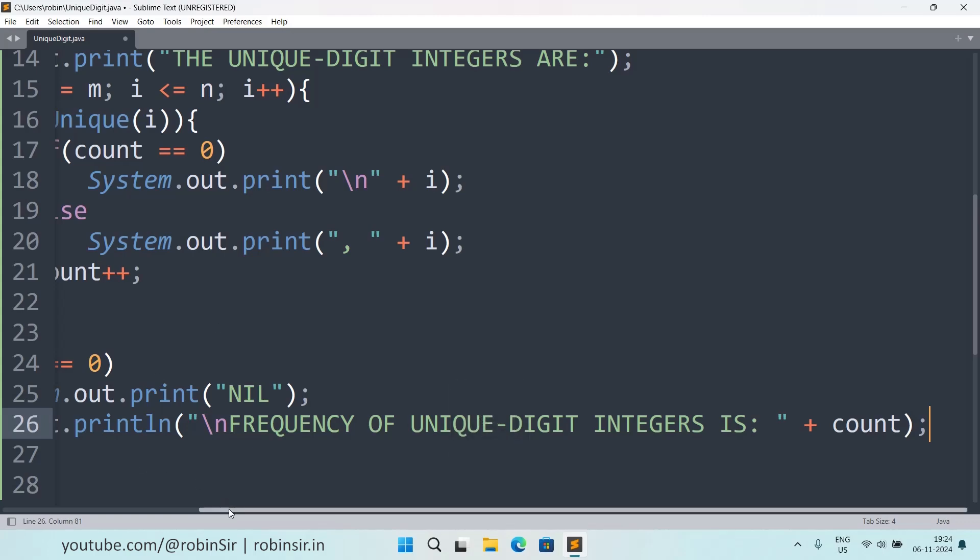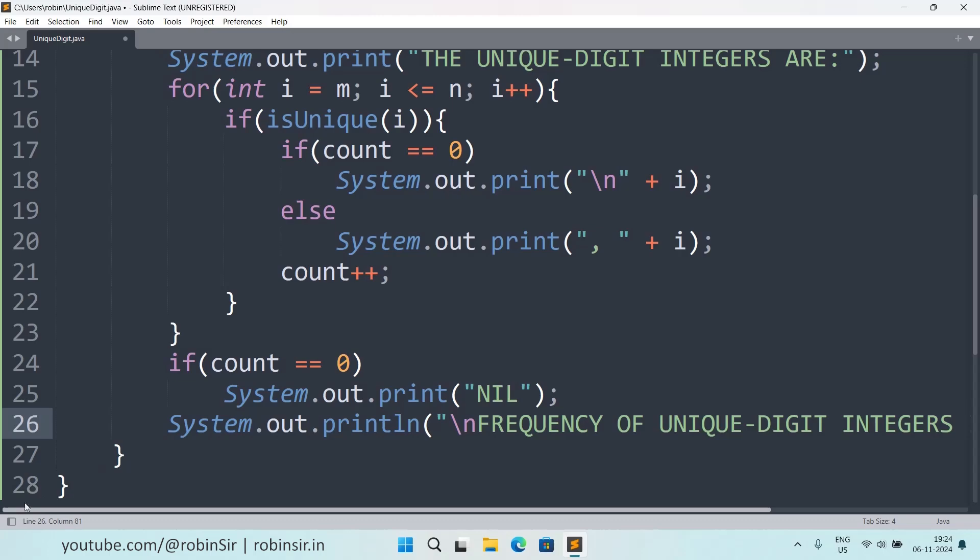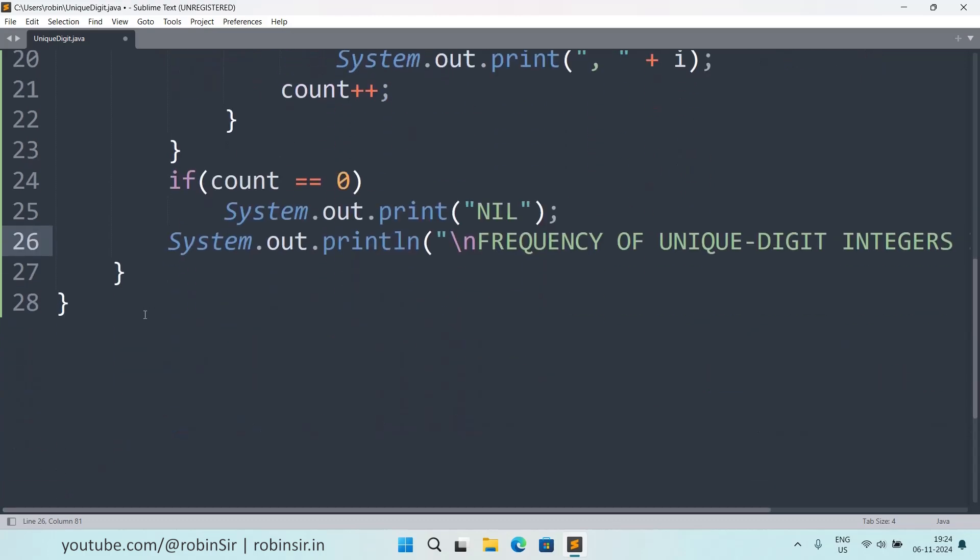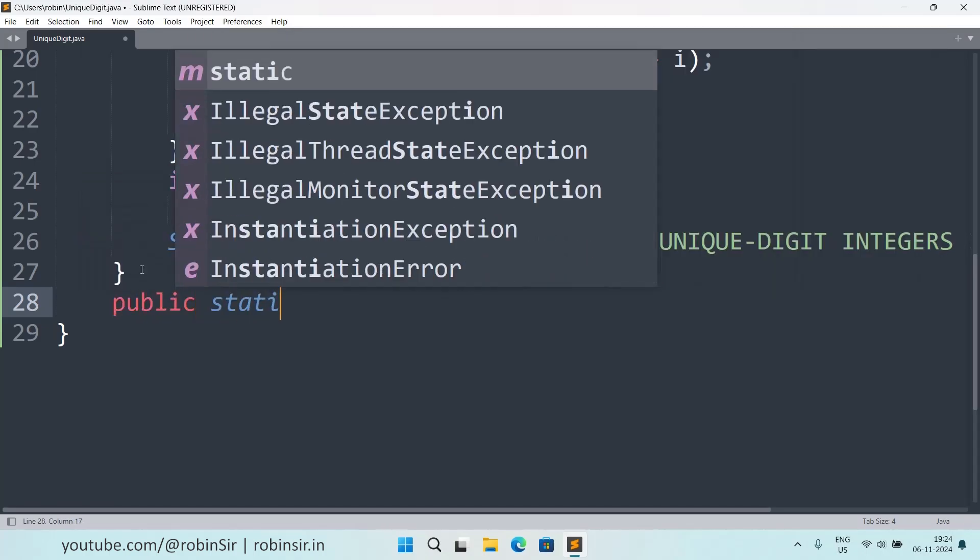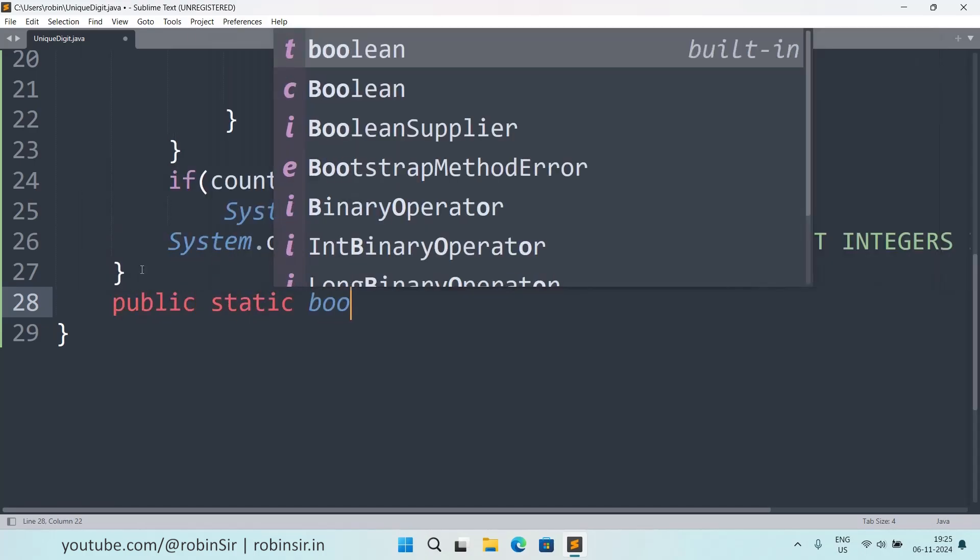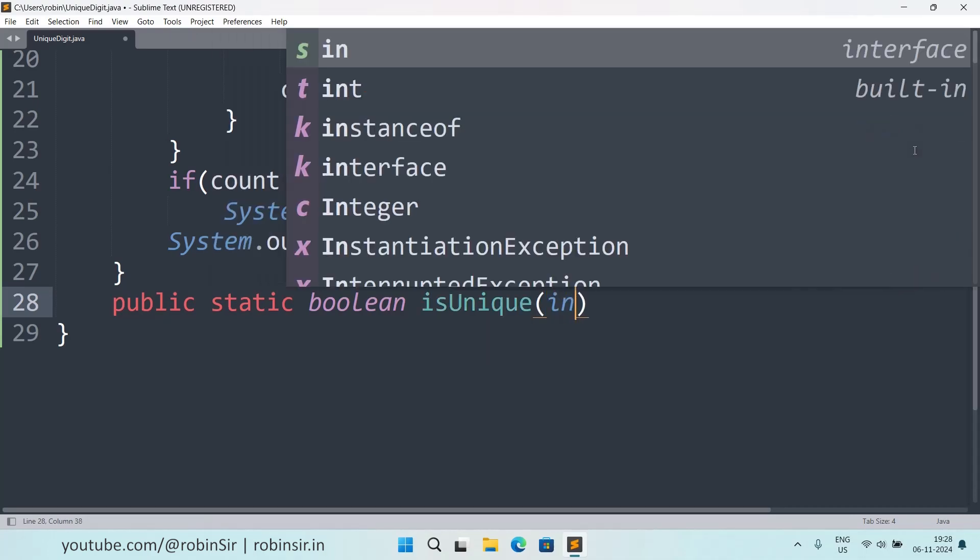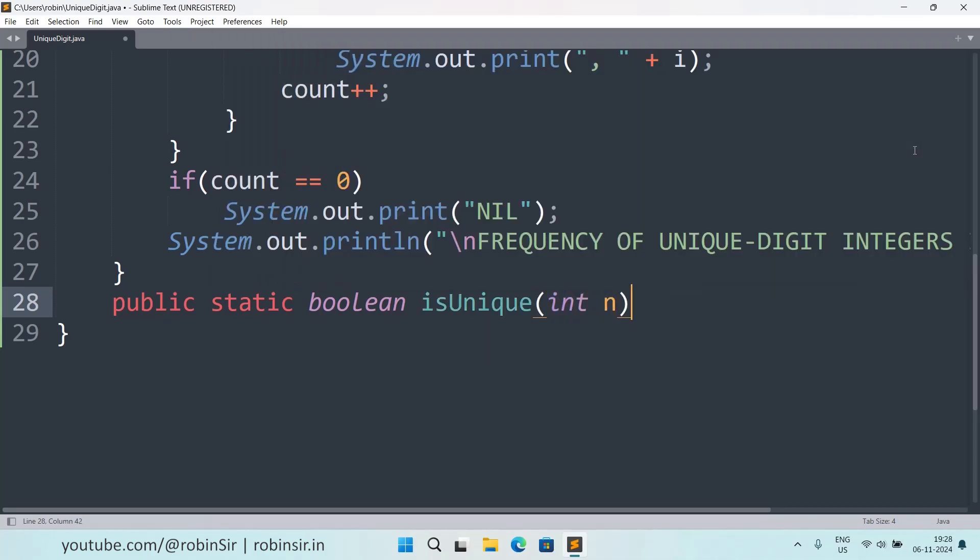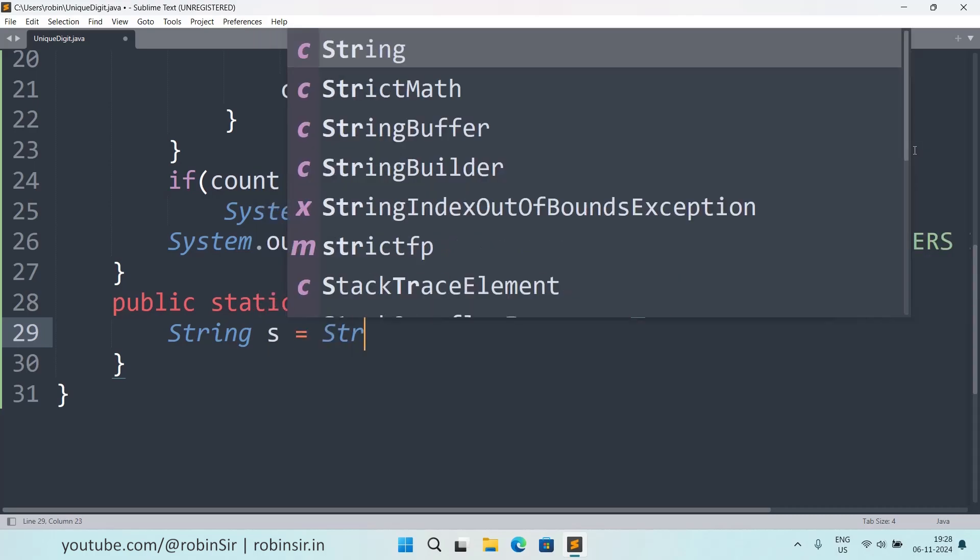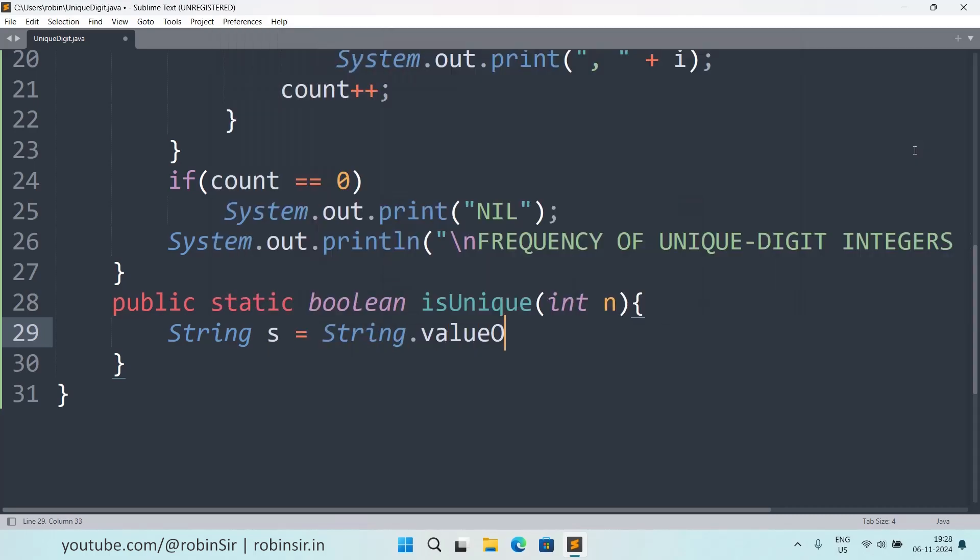Now we have to create that function isUnique. So now I will write public static boolean isUnique, and we will pass the number that we want to check. So here what we will do, we will convert the number into a string. So I will write String s equals String.valueOf(n).